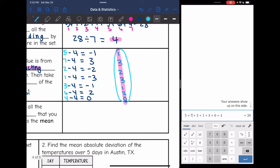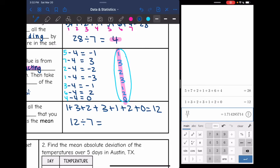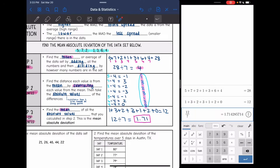This is the mean absolute deviation. I add these numbers together: 1 plus 3 plus 2 plus 3 plus 1 plus 2 plus 0 is 12. Then my last step to find the mean is to divide by how many numbers there were — 7. And 12 divided by 7 is 1.7142, so I'll round to the nearest hundredth: 1.71. The mean absolute deviation of this data set is 1.71, meaning each number in our original data set is on average 1.71 away from the mean of 4.